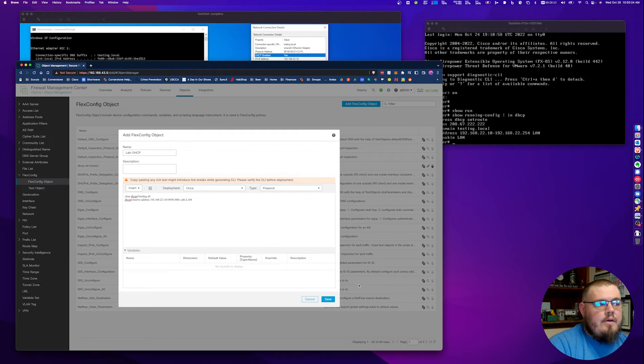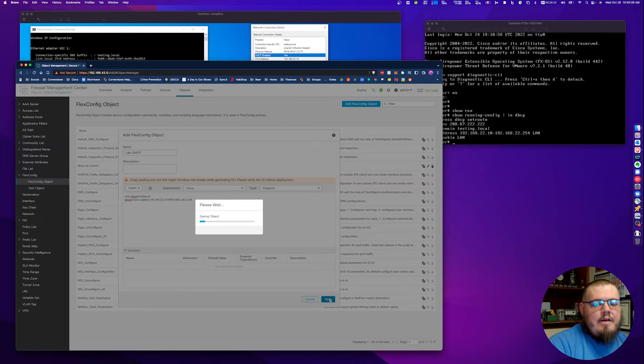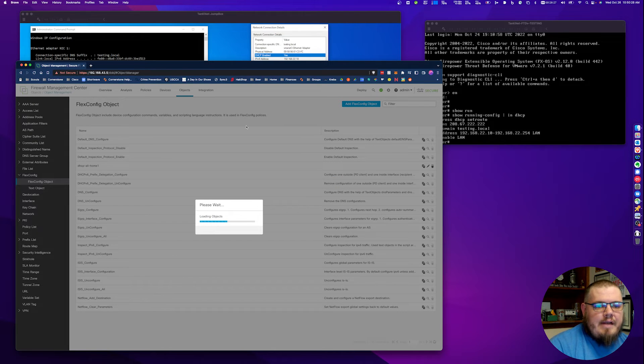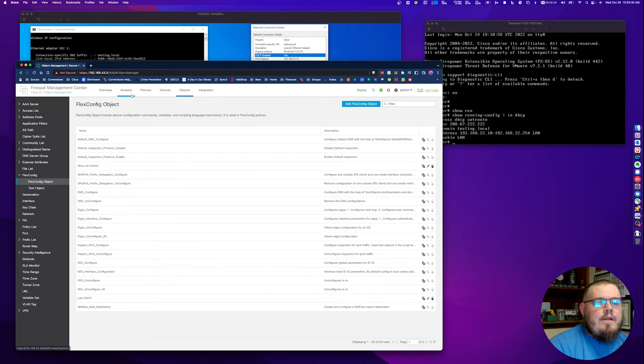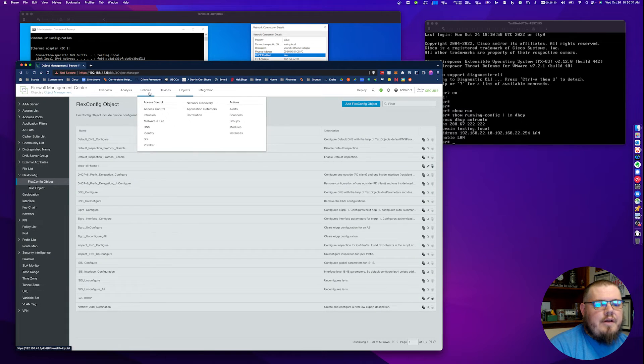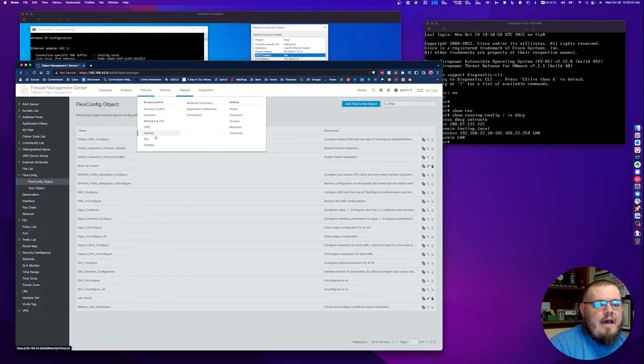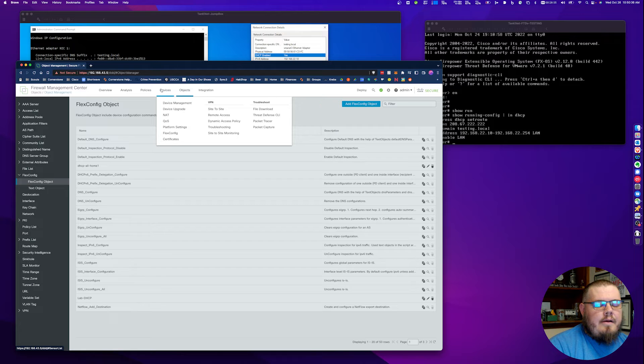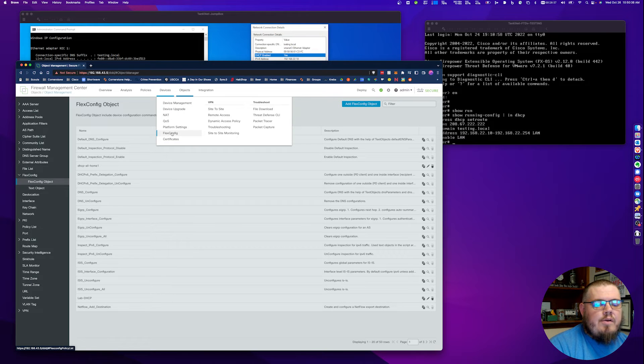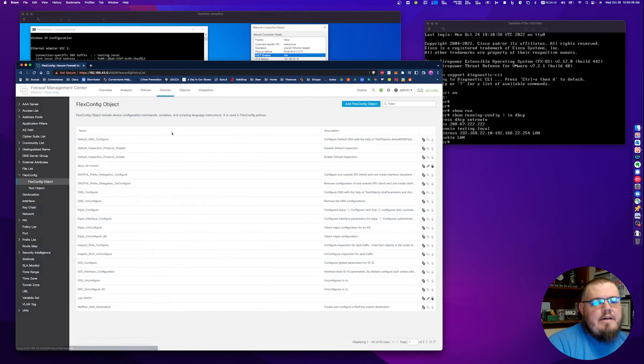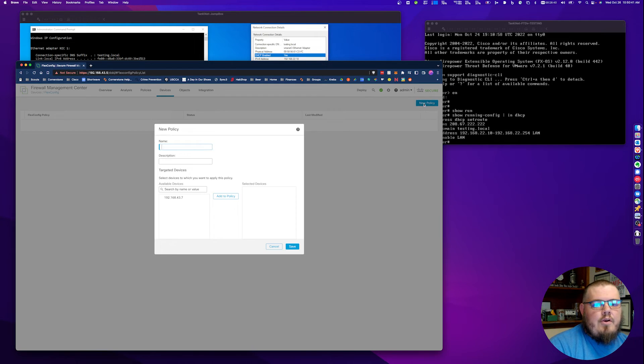Remember how I said keep note of the name of the interface that you want it to attach to. This is where you're going to put that in. In this case, we are LAN and we are good to go. Just to confirm: DHCP D reserve address 192.168.22.110 0050.5681.cdfc LAN. Perfect. We're going to go ahead and hit save. This object now exists. Now we need to go into the FlexConfig policy and attach that object that we just created. We're going to go to devices, FlexConfig, and we're going to create a new policy.